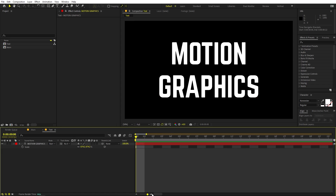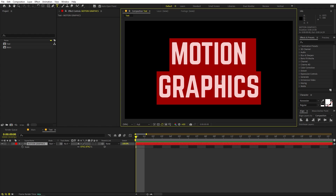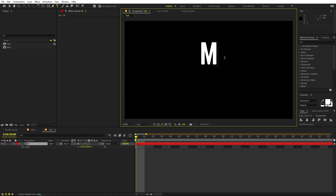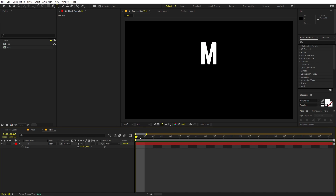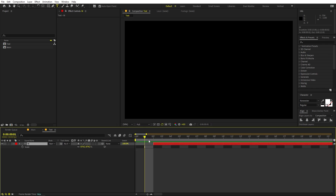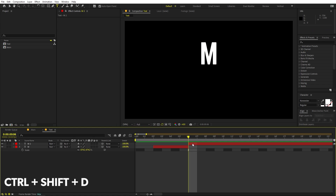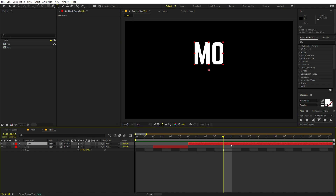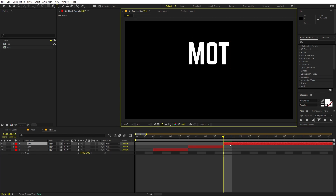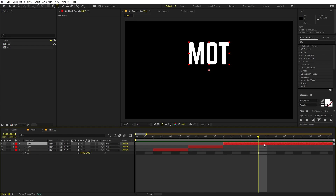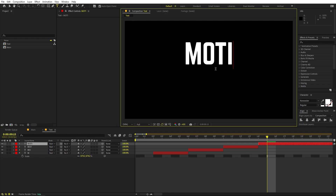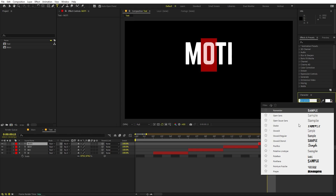I'll zoom in and remove the bottom text, focusing only on the top line. First let's type 'M'. We'll leave a couple of frames blank so that M will appear, then move four frames forward. Select this layer, press Ctrl+Shift+D to split it, then type the second character 'O'. Move a couple of frames ahead, split it again, type 'T'. Repeat this step — so we now have M, O, T. Next we'll type 'I', and as we add characters we'll also start changing the fonts.